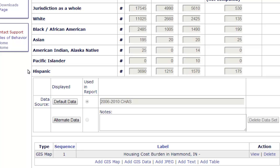In addition to adding maps to the template, you can also import custom data tables from CPD Maps into the plan to supplement the default data. In this example, it was found during consultation that minority renters are experiencing especially high levels of cost burden. To support this, we will add a data table with the information for the entire city.